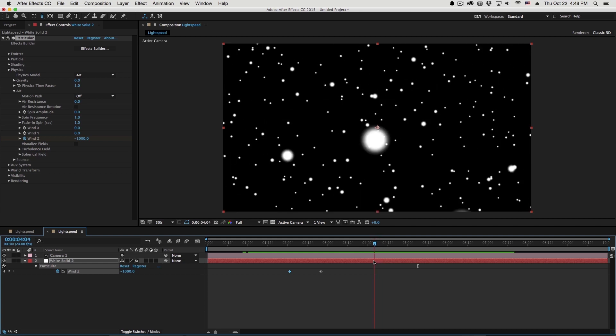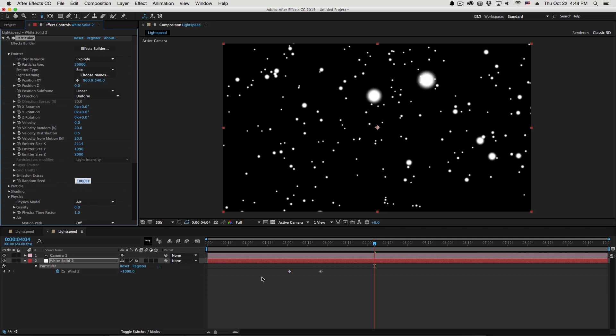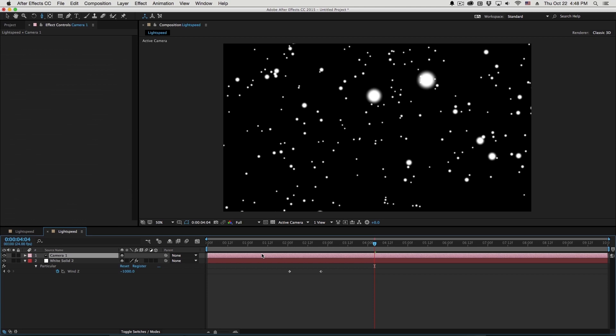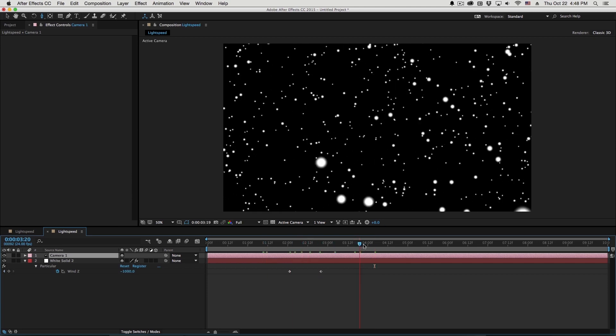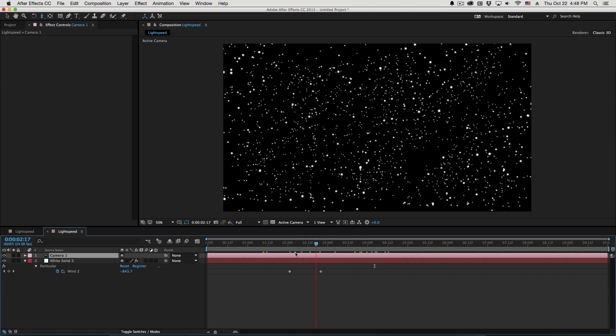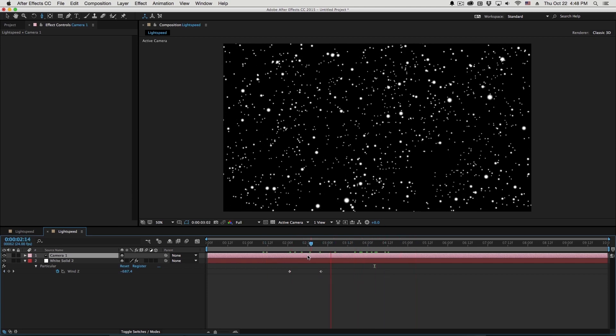Now, if that does happen, what we can do, the easiest thing to do, is go back to the emitter under random seed and try some different settings here so we're not actually flying through any stars, which we don't want to do. There we go.